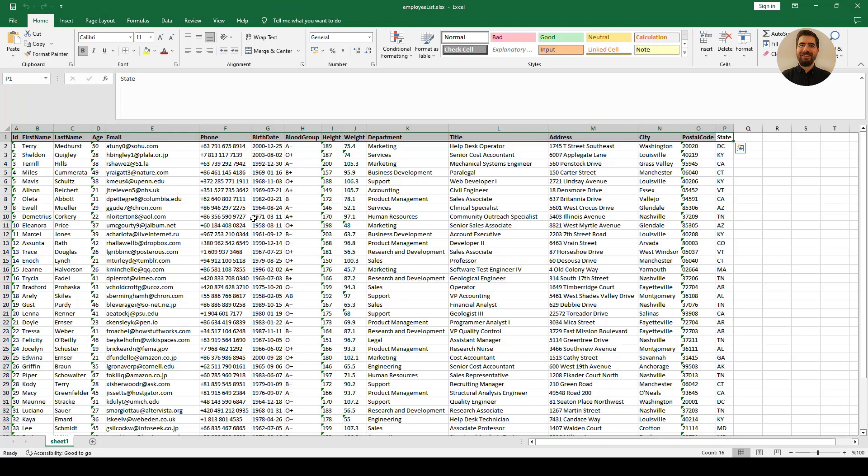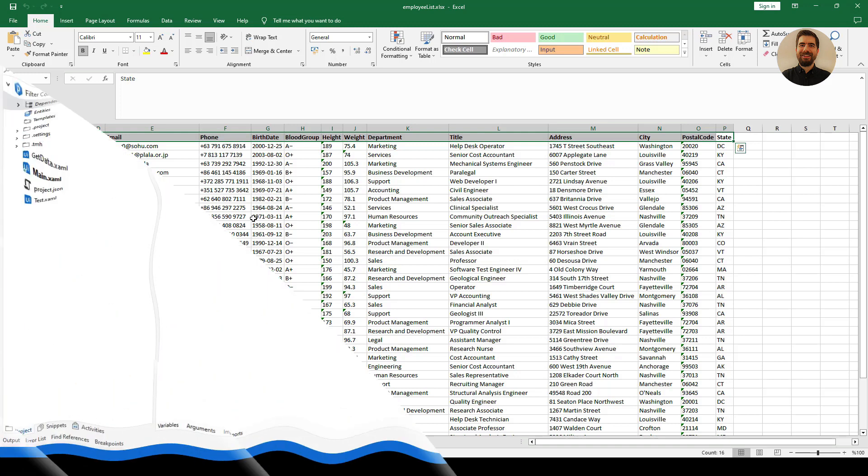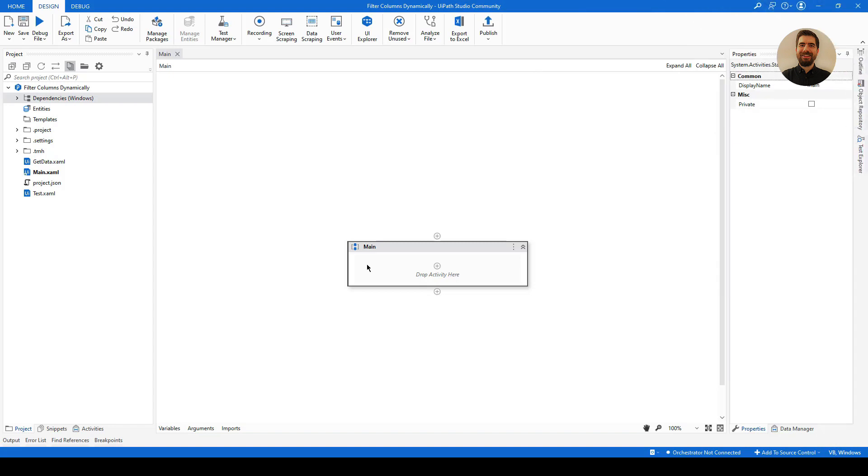We will try to filter it out dynamically in UiPath, and we are not going to use Filter Data Table for that. It will give you much more power to play with it and make it flexible for you. So let's get back to UiPath and try to do that together.